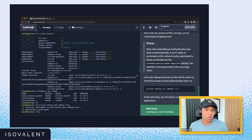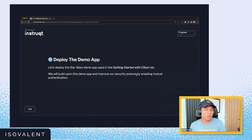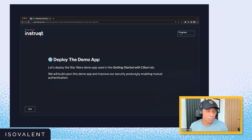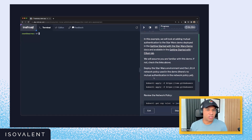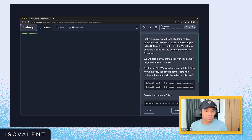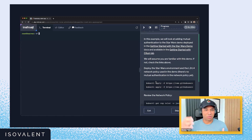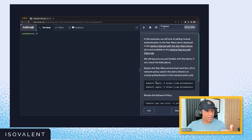We've deployed mutual authentication globally, but it won't be enforced until we've deployed a network policy with mutual authentication. First, let's deploy a demo application — you may have seen it in demos by Thomas Graf or Liz Rice, or in the Getting Started with Cilium guides. You get an X-wing, you get a TIE fighter, and they're both trying to access the Death Star. The X-wing should not be able to access the Death Star, but the TIE fighter should be allowed to.